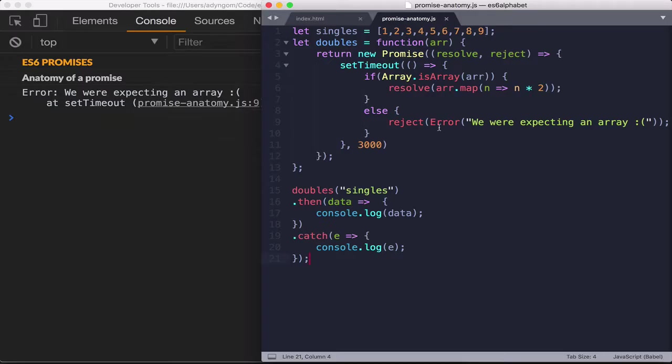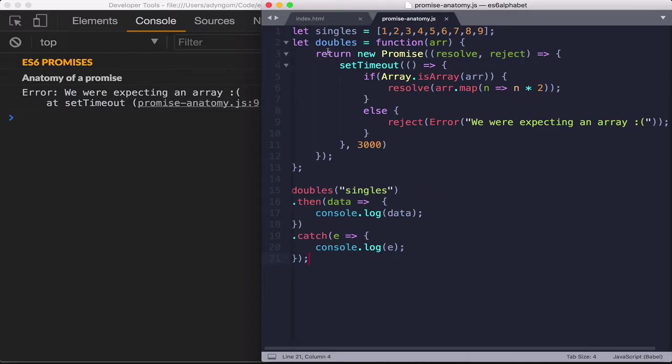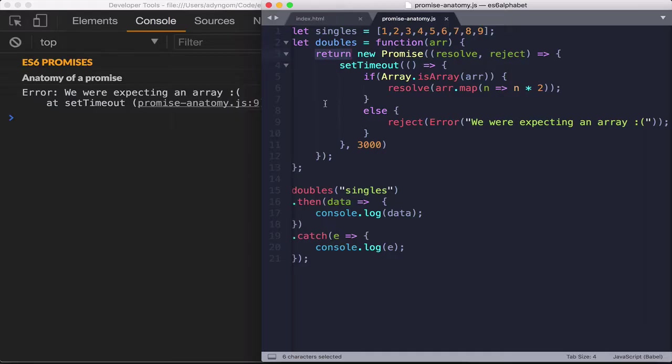So perfect. So you see the basic anatomy of a promise. You don't necessarily have to have it in a function. If you're using it inside the function, all you have to do is just return it. And basically the body of the promise stays the same.